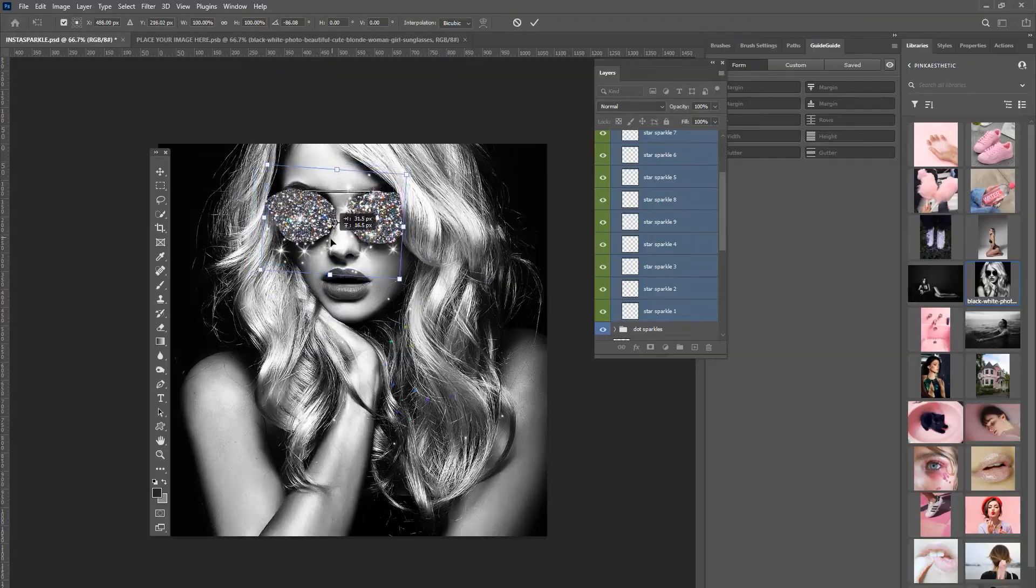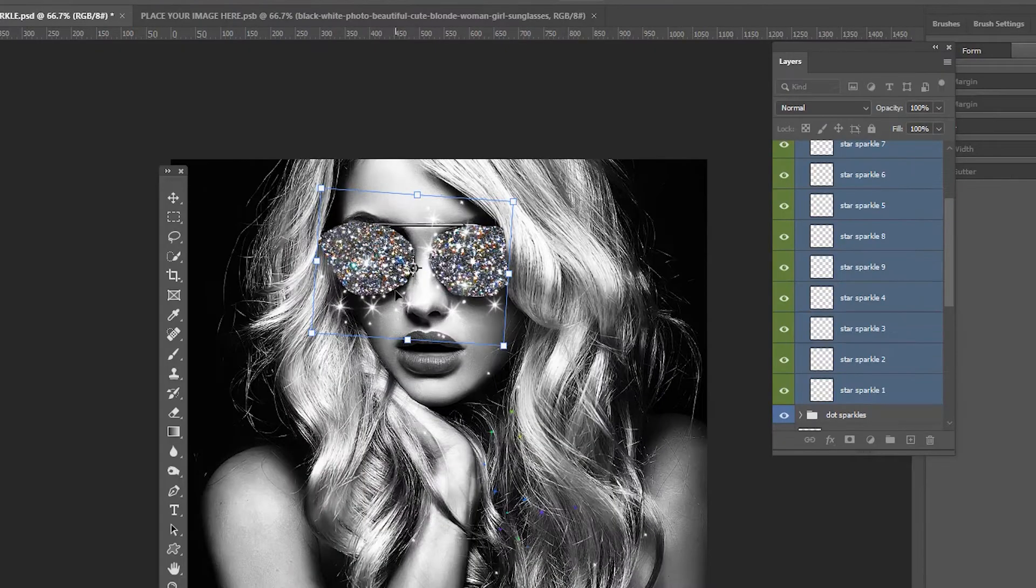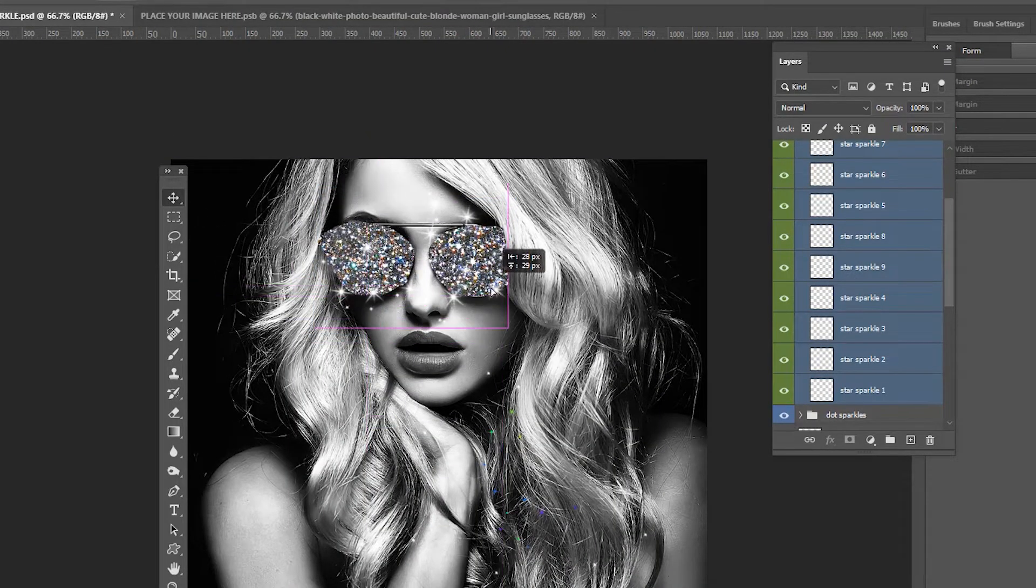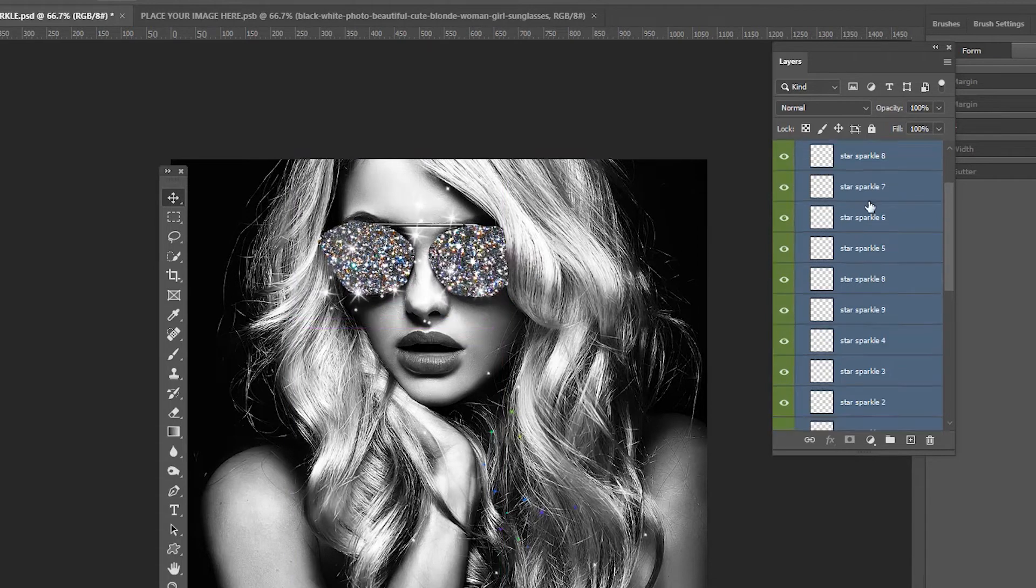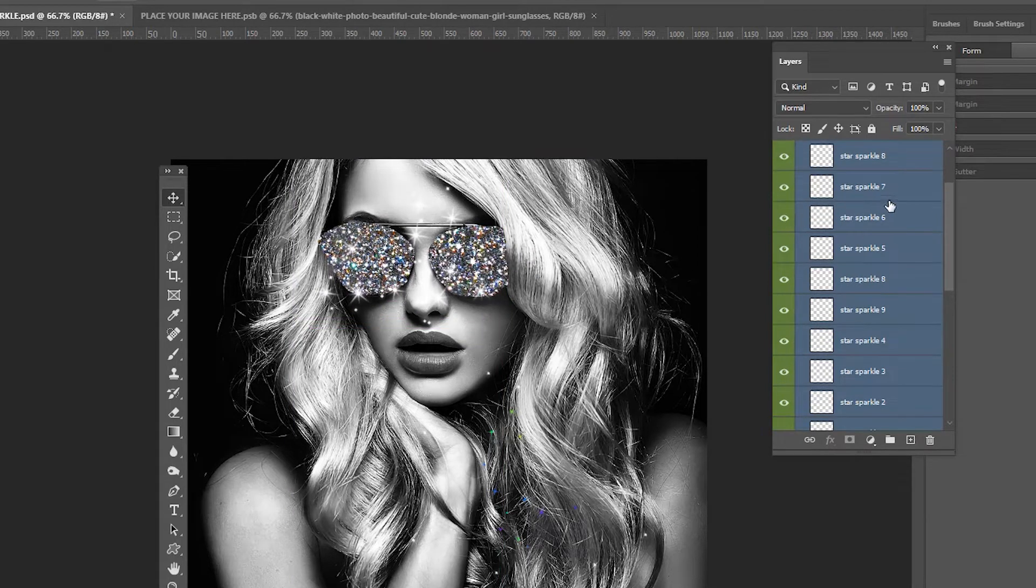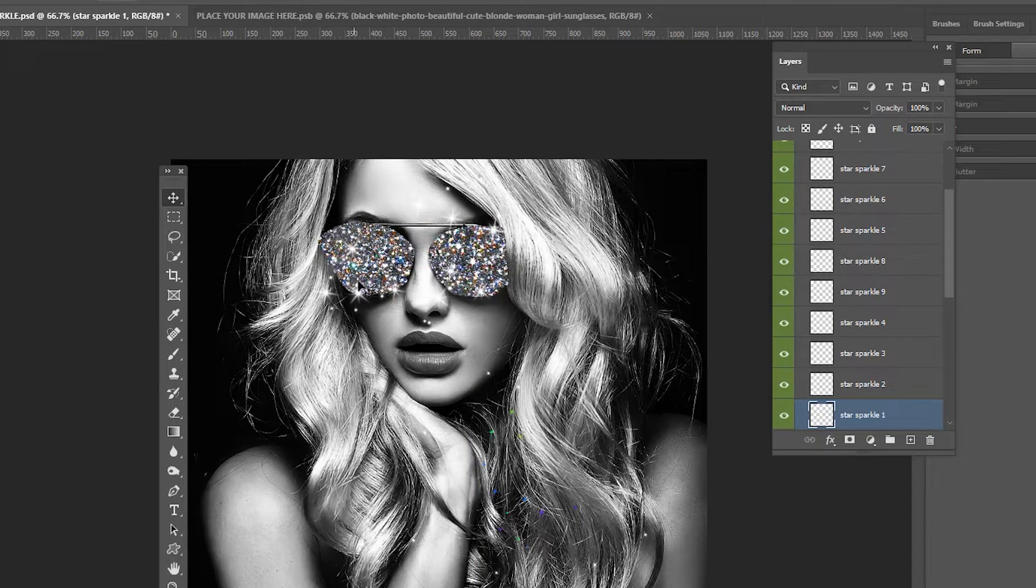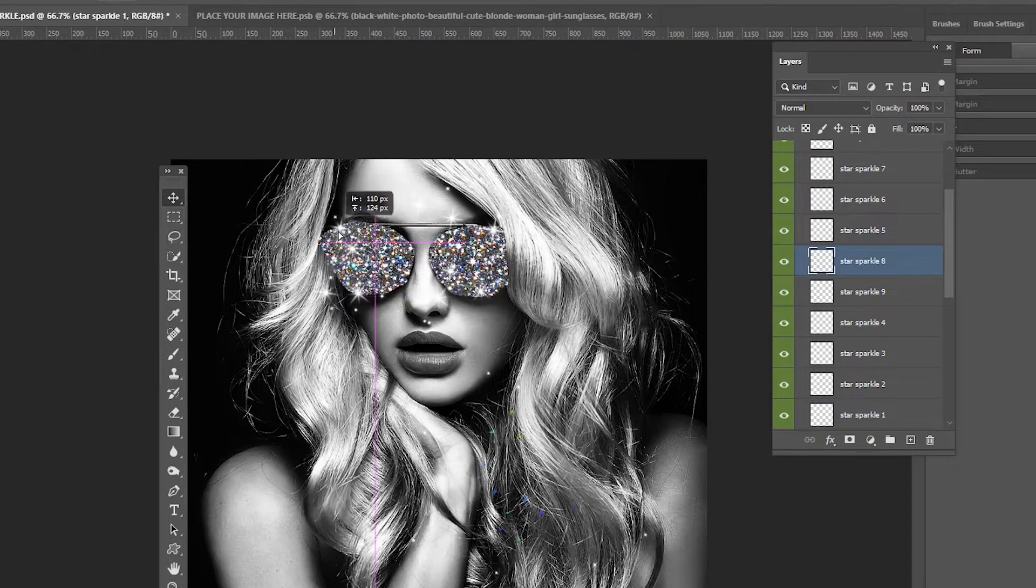But right now I'm just turning on and off the sparkles and you can place these sparkles wherever you want. This is super easy to do. You can move them individually or you can move them as a group just by control clicking all of them at the same time. You got to select it to affect it, baby.